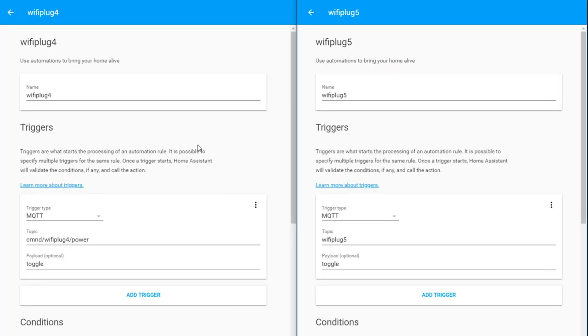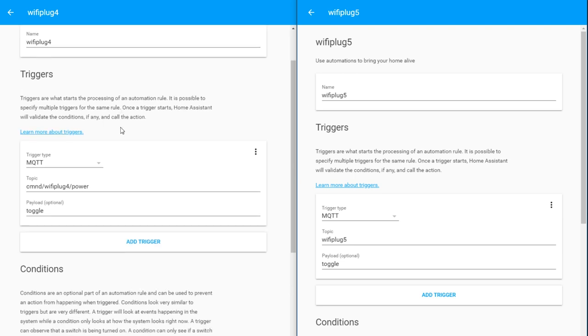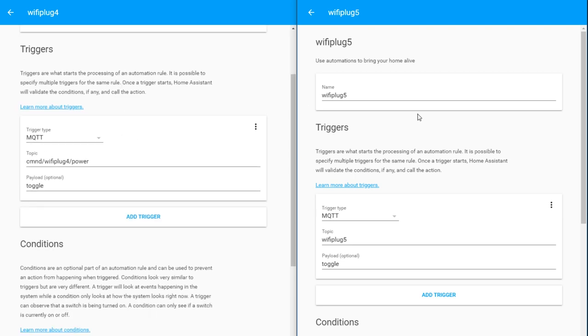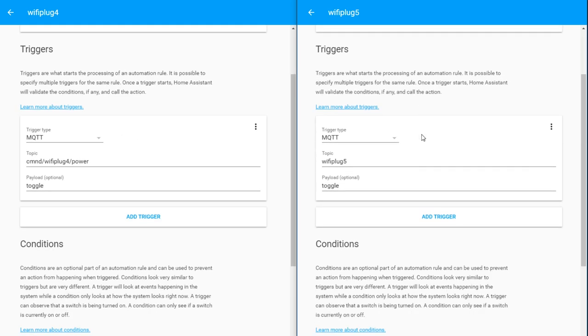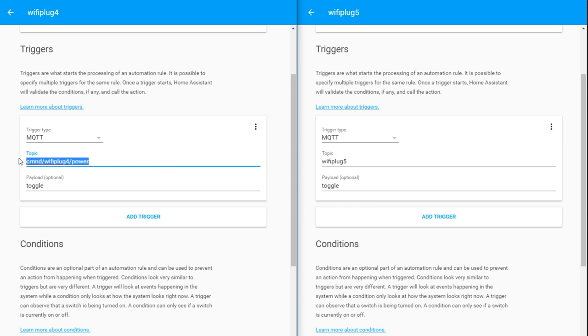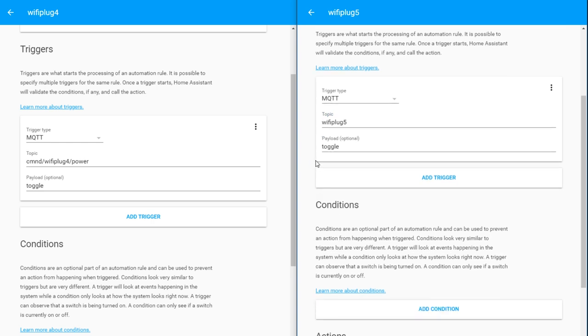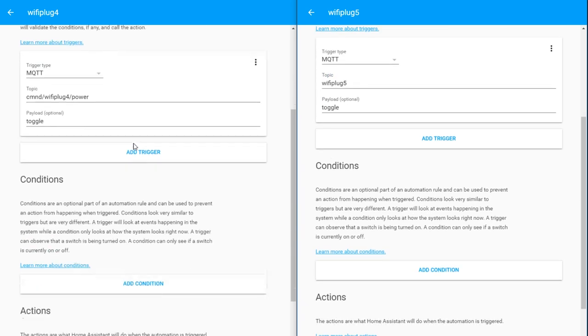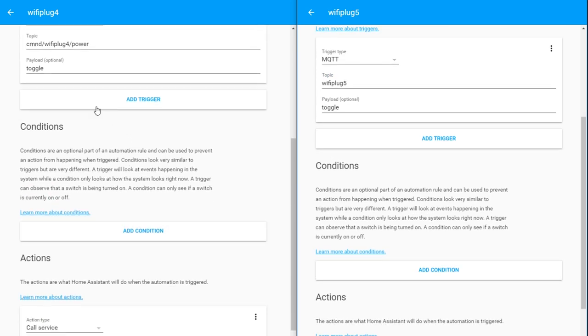Here's what both of those automations look like. You can choose whatever you want for the name. For the trigger, this is where we're going to assign the topics of our devices. My first device is a Tasmota device, so this is the topic for it. My other device has a custom piece of code on it. Notice that the payload we're looking for is the word toggle.